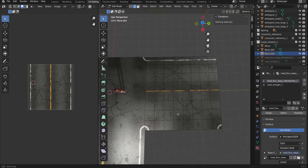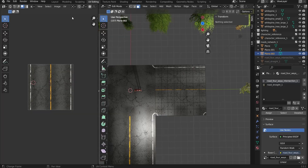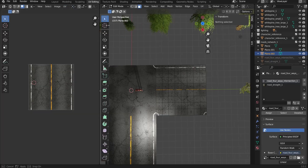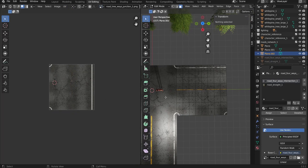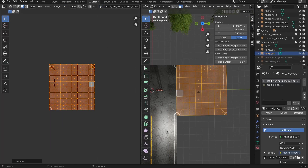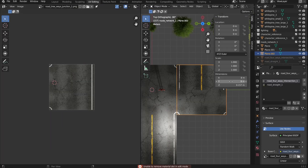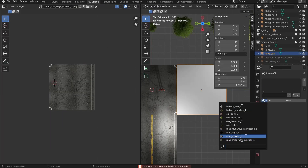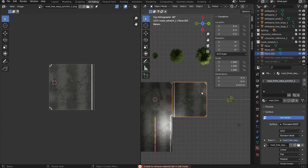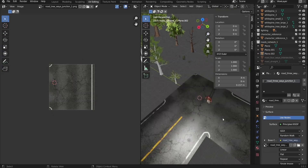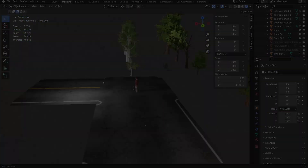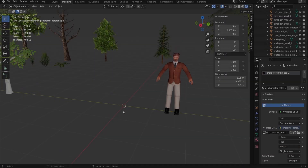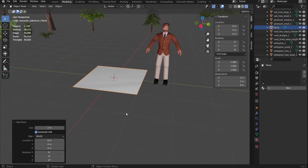Alright, so the roads are ready. But I feel like the scene could use a little something extra — just a small detail to bring in some color and life, so I thought why not add a stop sign.